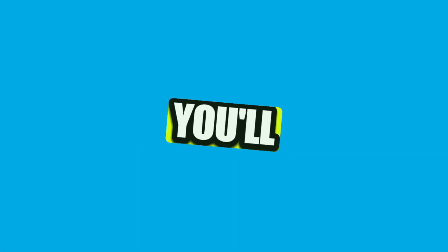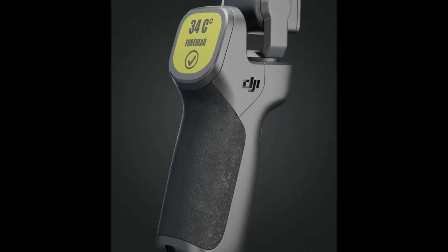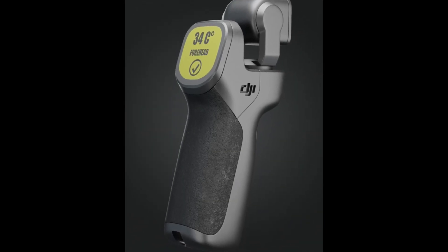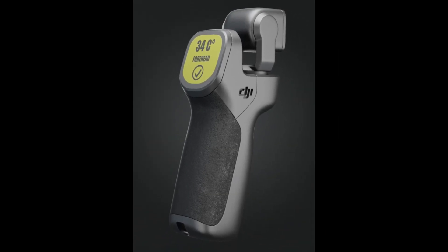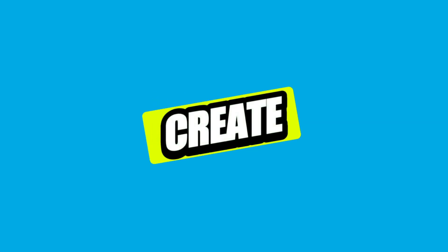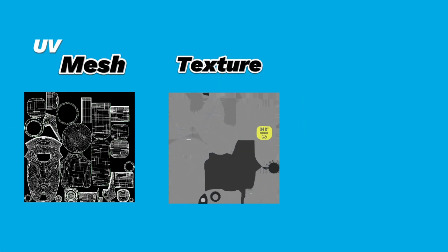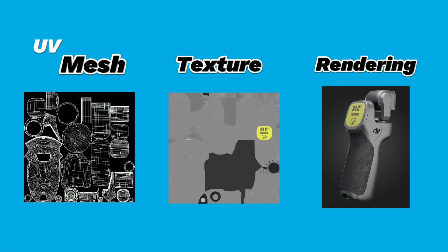Hey guys! In today's video, we'll see the process of creating this render. Today, we'll see how to create the UV mesh, texture and rendering of these products.